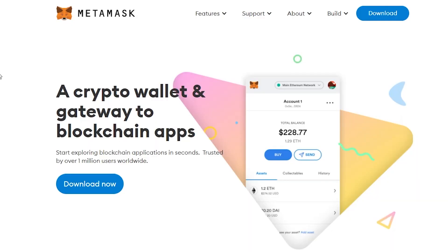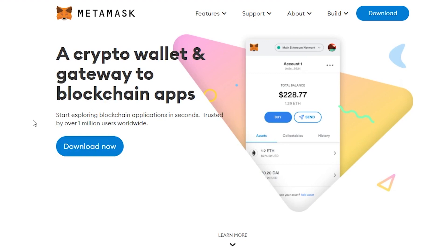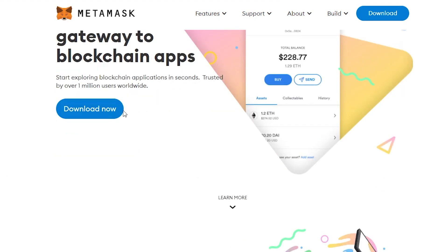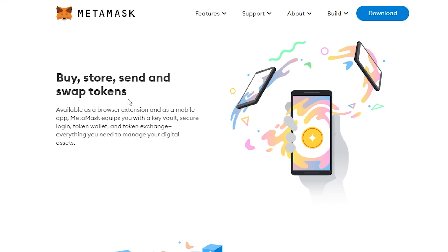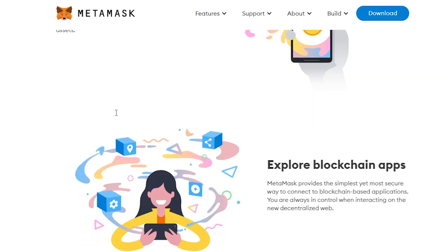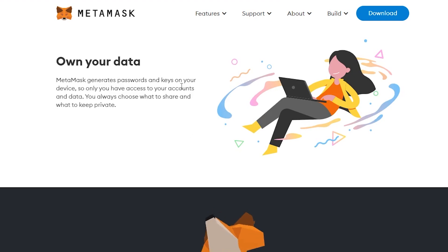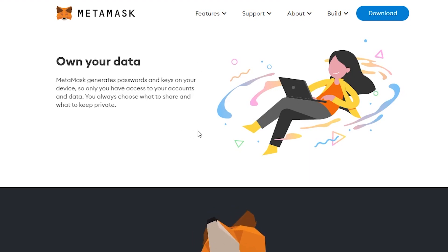We have jumped into my computer and as we can see we're on the MetaMask website. All you have to do is type MetaMask into Google or type in MetaMask.io. It's a crypto wallet and a gateway to blockchain applications. All you have to do is click the download now button. You're able to buy, store, send and swap tokens through this extension on your browser. You're also able to explore other blockchain apps and keep your own data very secured.